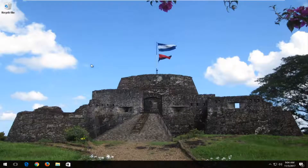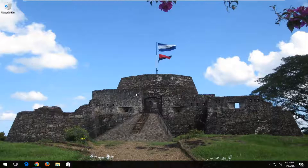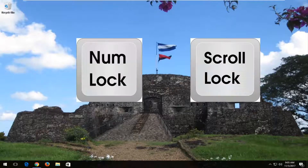I would recommend you restart your computer and see if that has resolved your issue. Also, if you have any keys on your keyboard that say NUM lock or Scroll Lock, I'd recommend you make sure they're not enabled.